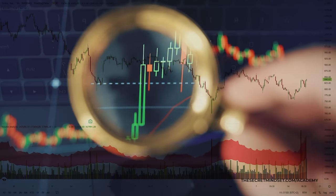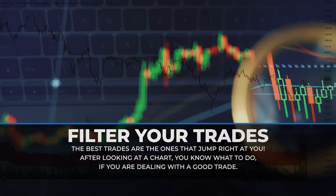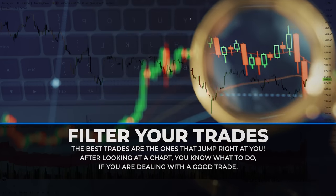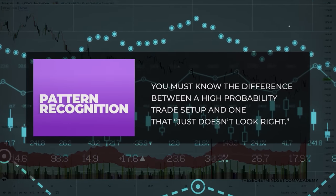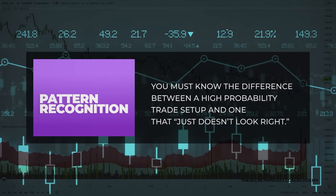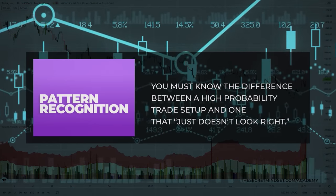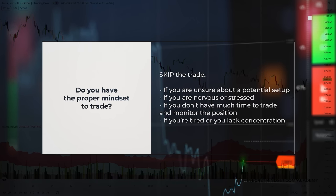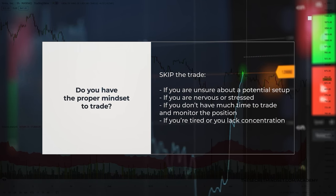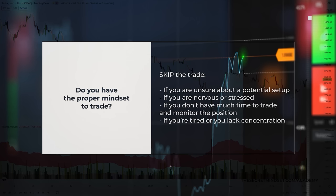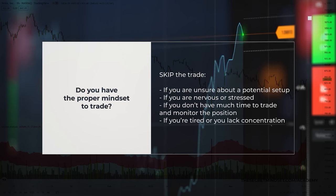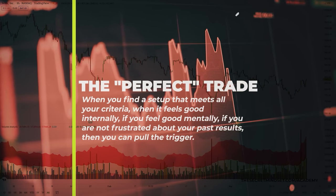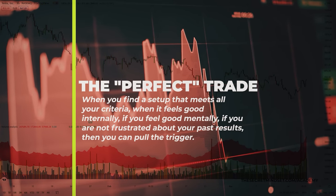The reason so many traders fail is because they are always trying to be in a trade. The best trades are the ones that jump right at you — after looking at the chart for just a moment, you know what to do if you are dealing with a good trade. Trading is often referred to as a business of pattern recognition, and a trader who has taken hundreds of trades knows the difference between a high probability setup and one that just doesn't look right. If you aren't sure about a potential setup, it's usually better to pass on that particular trade. If you are nervous, stressed, lacking time, tired, or not in the proper mindset to trade, it's better to avoid trading for that day. When you find a setup that meets all your criteria, it feels good internally, you feel good mentally, and you are not frustrated about your past results — then you can pull the trigger.